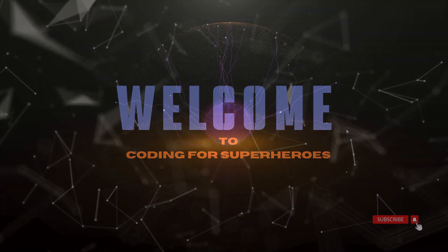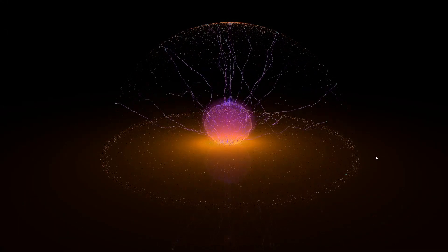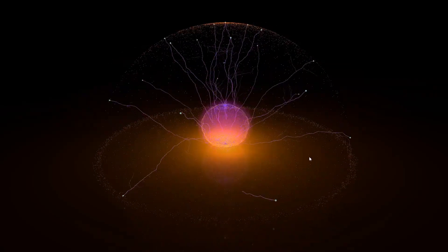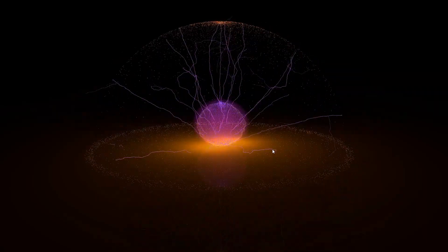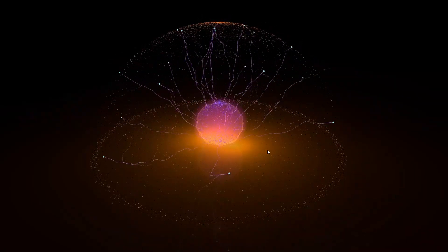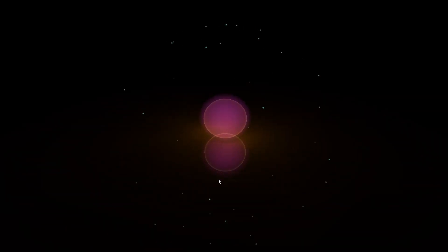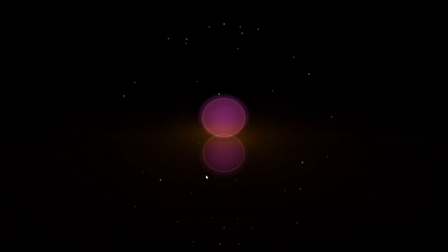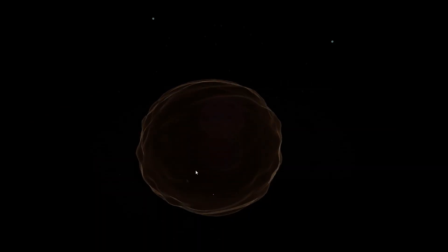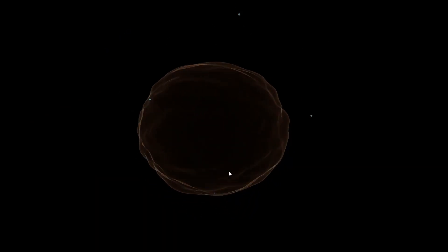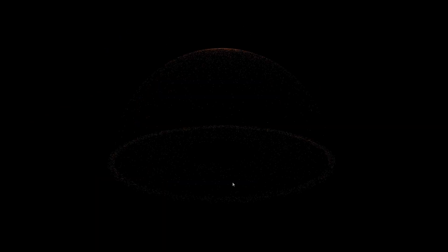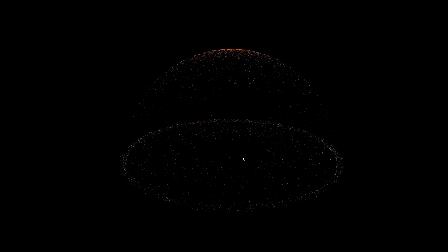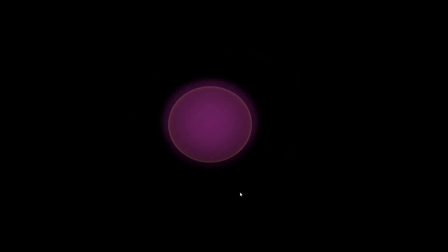In today's lesson we're going to be creating what I call a plasmoid particle. You're going to be learning how to use the Reflector module to create reflections on a circle geometry surface, use Perlin noise to animate vertices on a sphere, and create a dome-like shape using points.